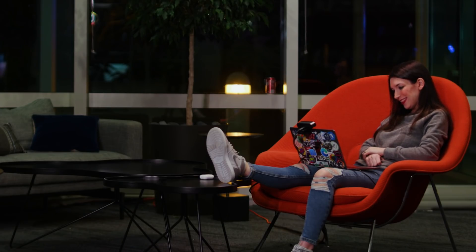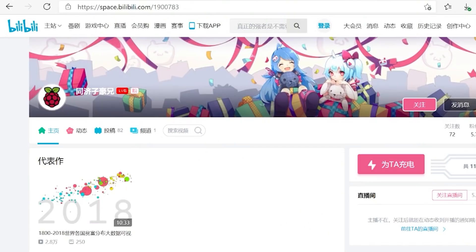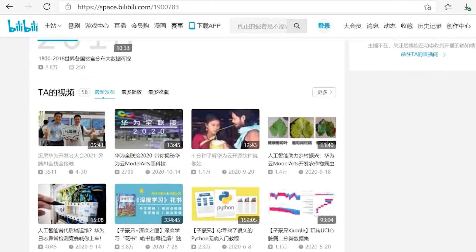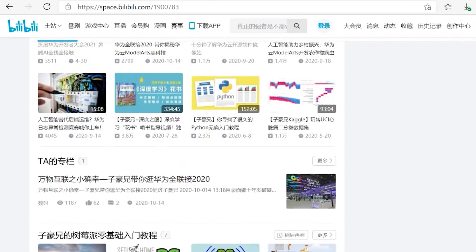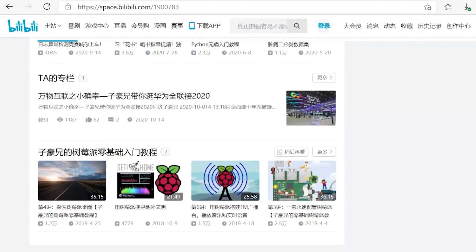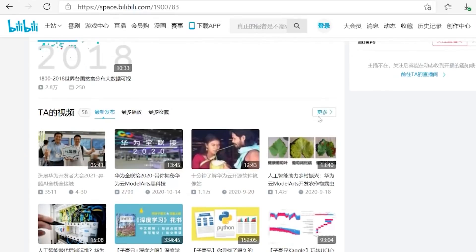My video channel covers all kinds of fields related to computer science, especially computer vision. The channel covers mathematics, machine learning basics, deep learning, neural networks, computer vision, Python programming, data analysis, data visualization, and edge computing. We especially focus on computer vision.